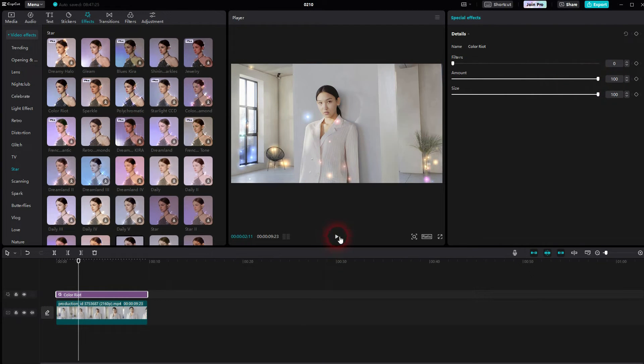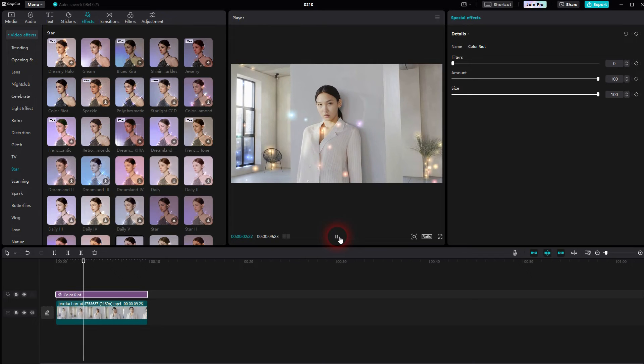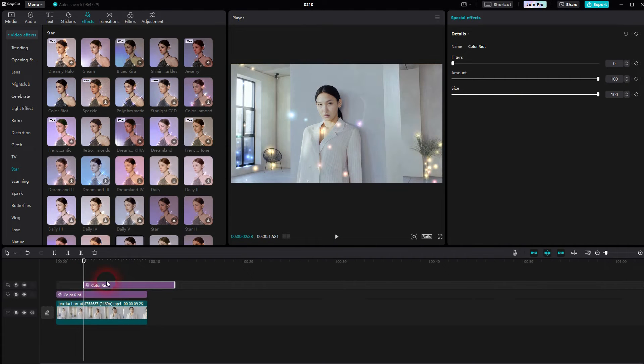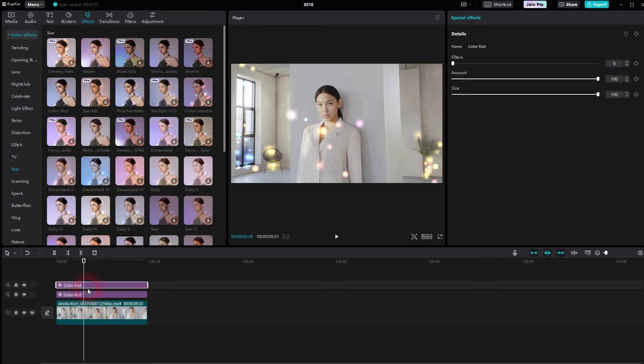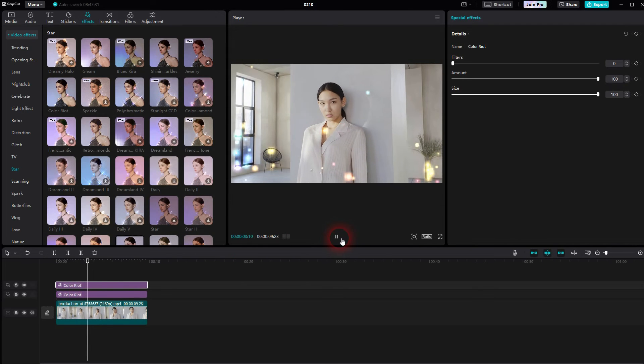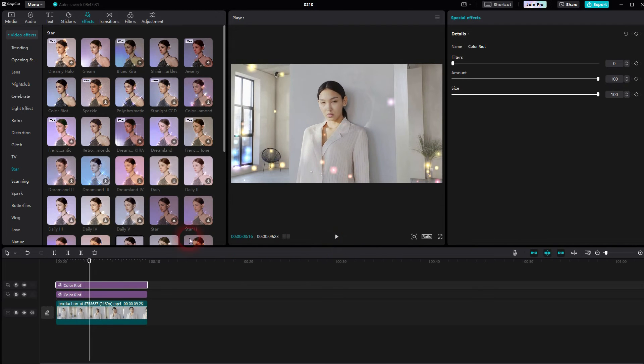Once you've got it adjusted and you still want to have it more intense, you can simply copy and paste this effect. So Ctrl+C, Ctrl+V. Now I have it two times in my timeline.